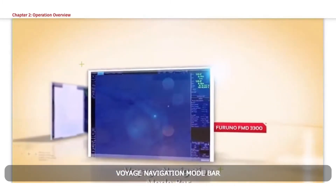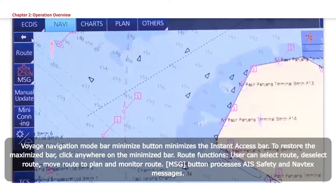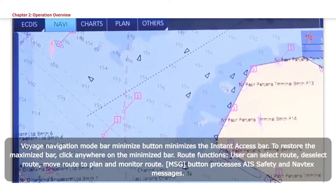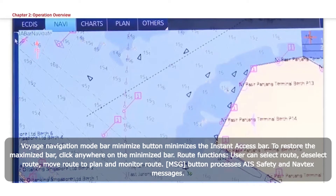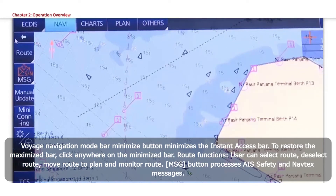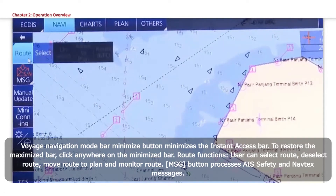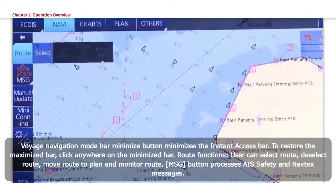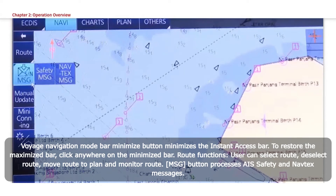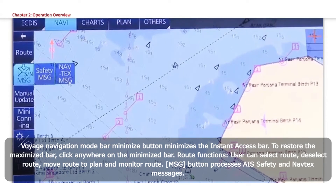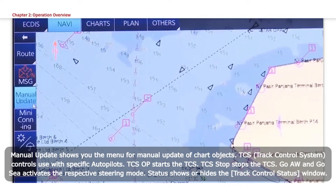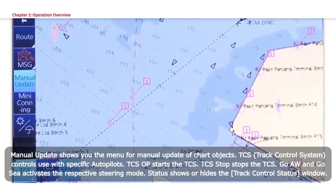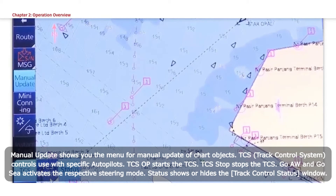Voyage Navigation Mode Bar. The Minimize button minimizes the instant access bar. To restore the maximized bar, click anywhere on the minimized bar. Route Functions: User can select route, deselect route, move route to plan, and monitor route. The MSG button processes AIS safety and Navtex messages. Manual Update shows the menu for manual update of chart objects. TCS Track Control System controls use with specific autopilots.